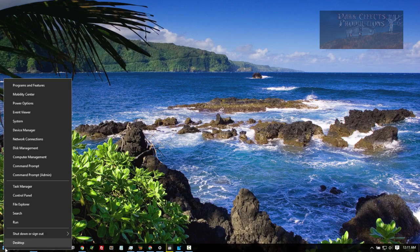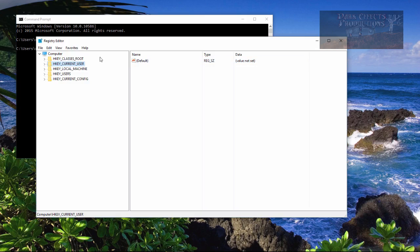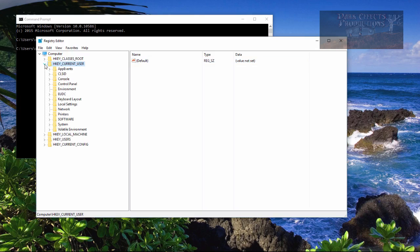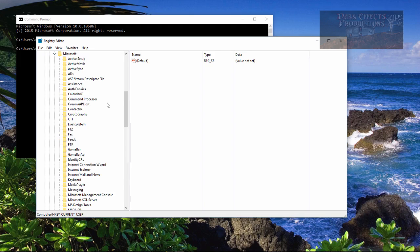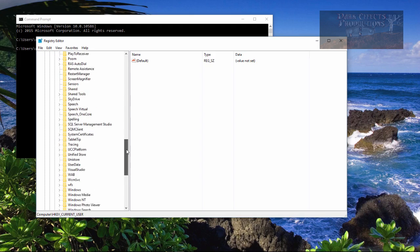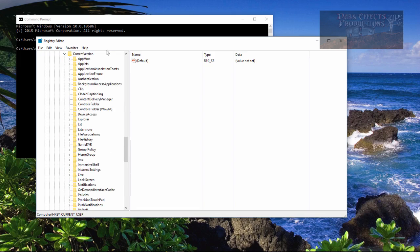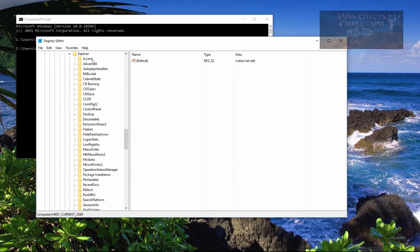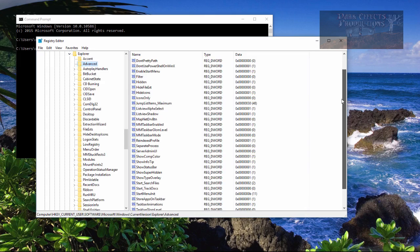Let's go ahead and jump into it. Right-click, come up to Command Prompt, and type in regedit. With our Registry Editor open, let's come over to HKEY Current User, click on it, come down to Software, go down to Microsoft, then scroll all the way down to Windows, then Current Version, and scroll down to Explorer, then choose Advanced.